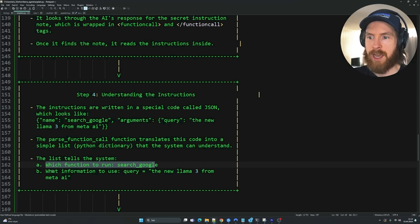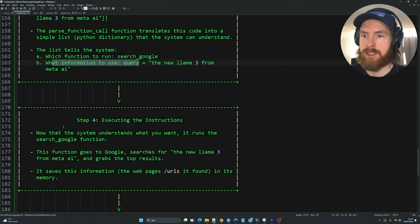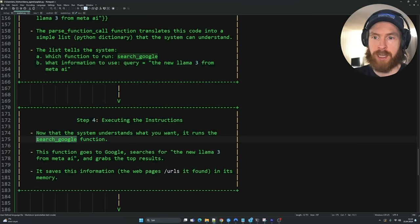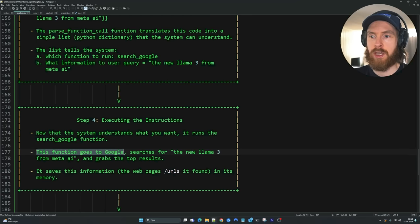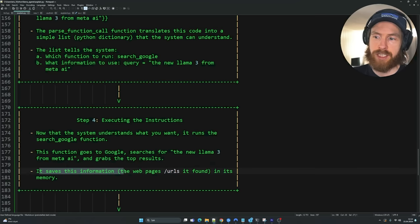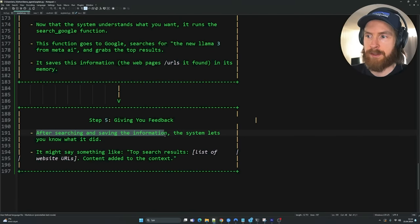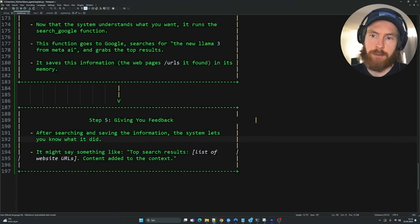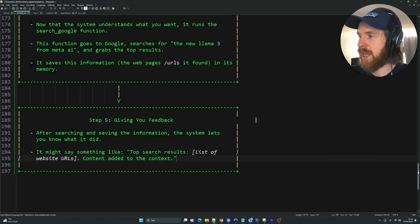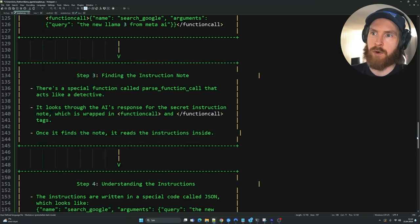The parse function call is always monitoring the output from our AI model, and if it detects those two wrapper tags, it grabs the note and executes the function call based on the instructions inside. Step four: the instructions are written in JSON, and parse function call translates this into a simple Python dictionary the system can understand — telling it which function to run and what arguments to use. Step five is executing: the system runs the search Google function, which goes to Google, searches for the term, grabs top results, and saves URLs to memory.